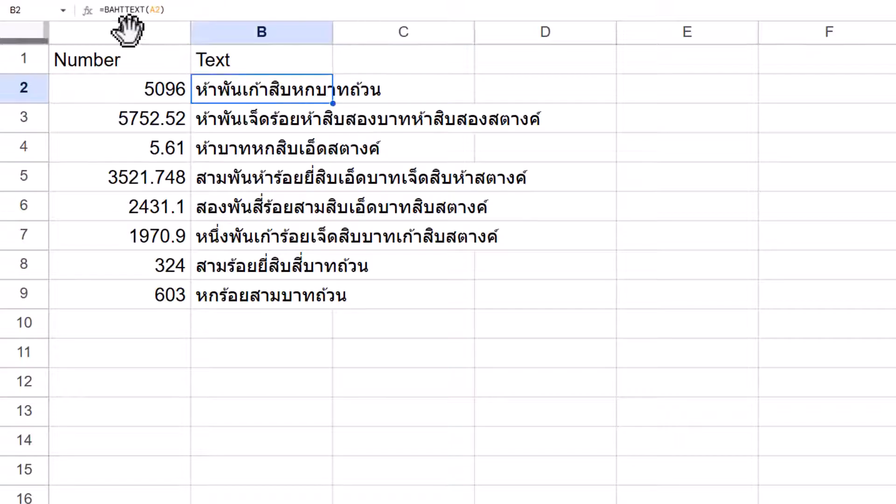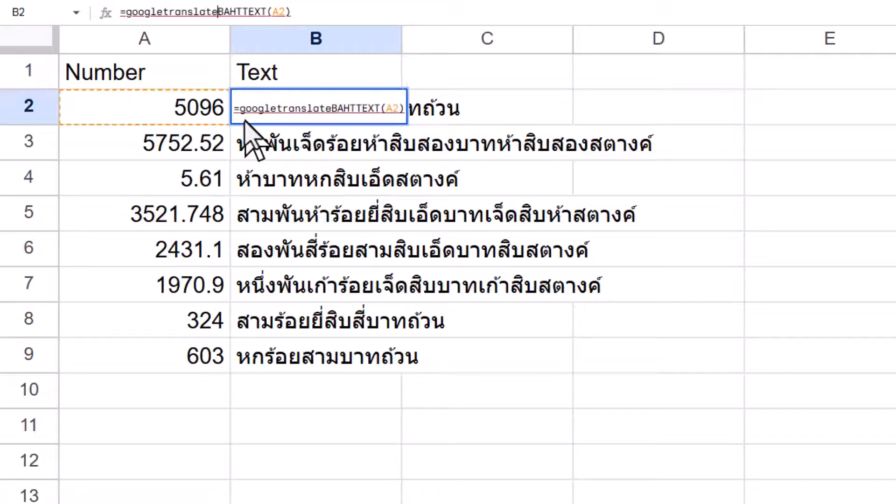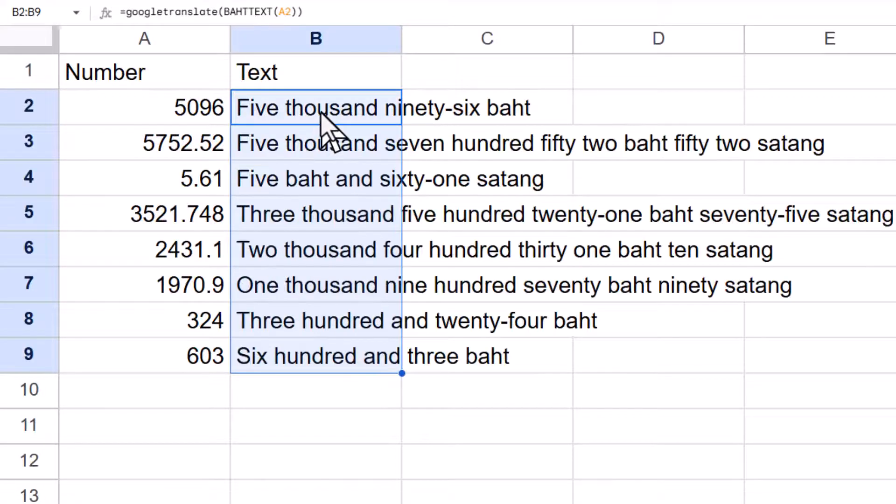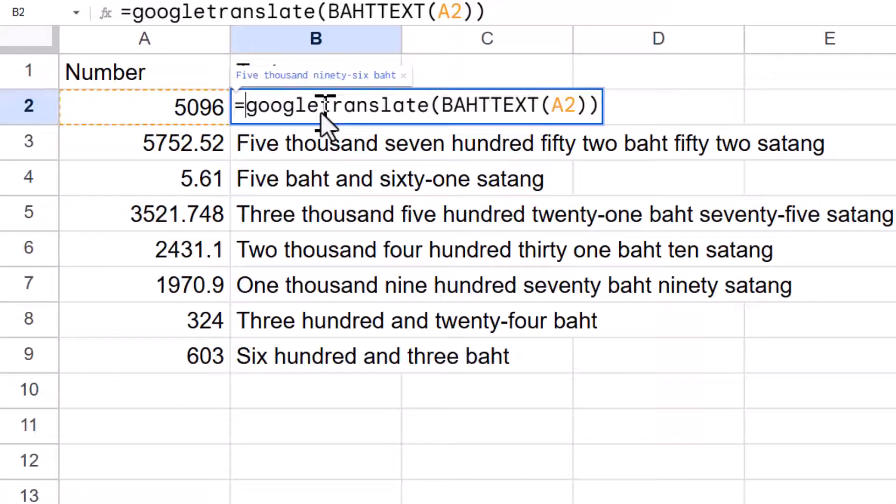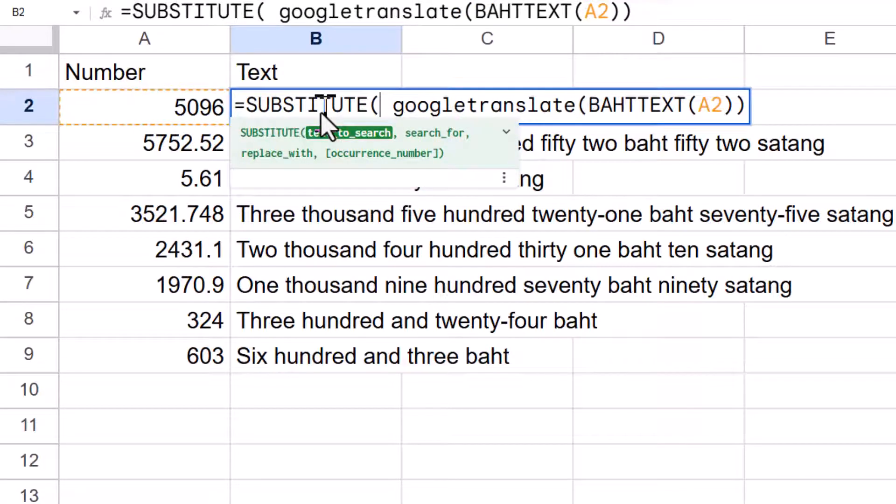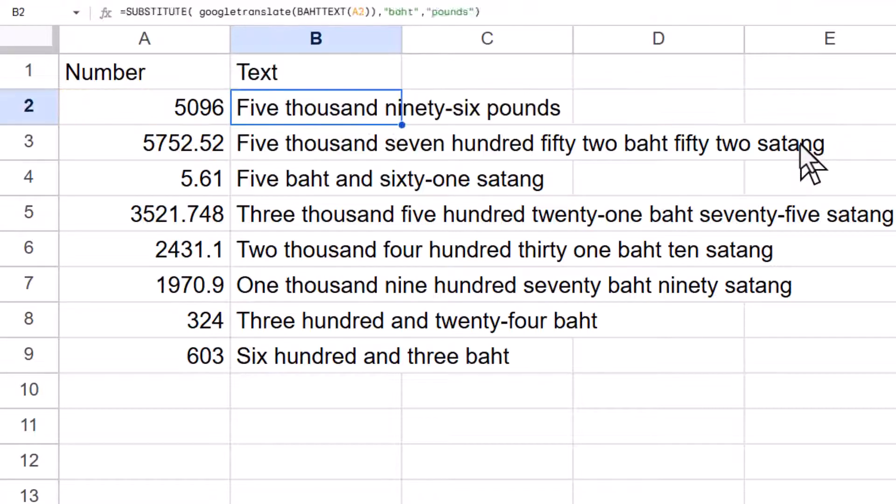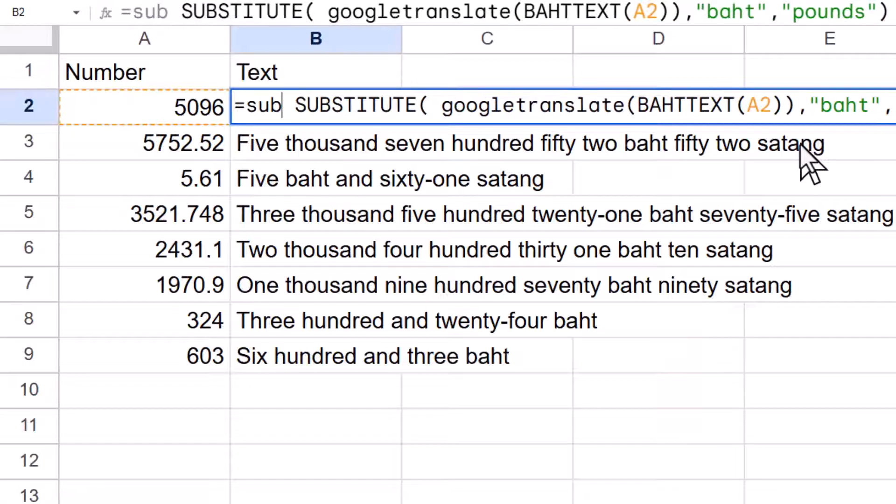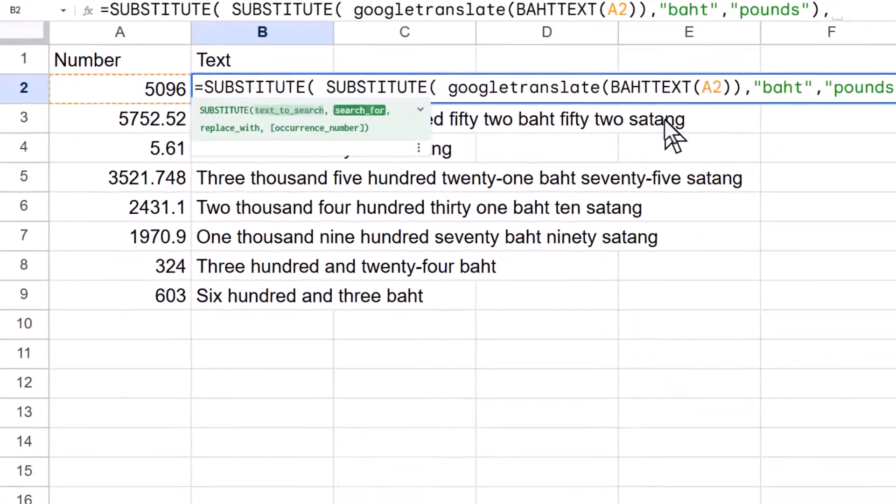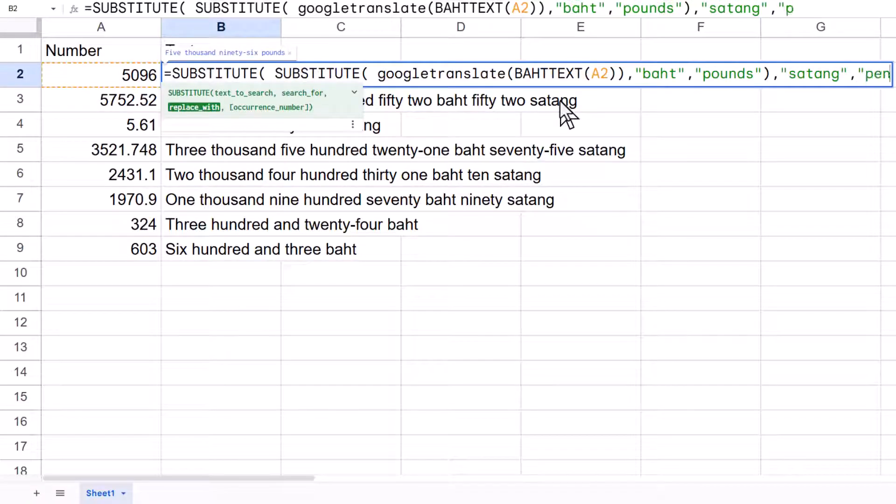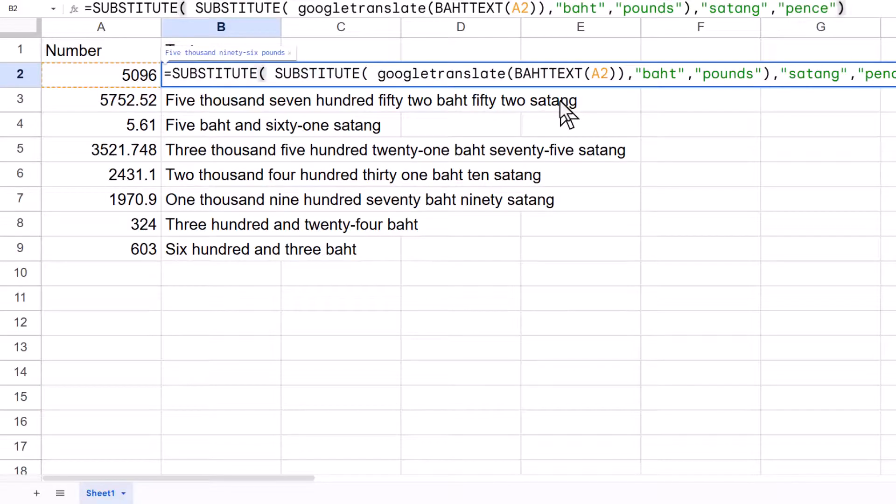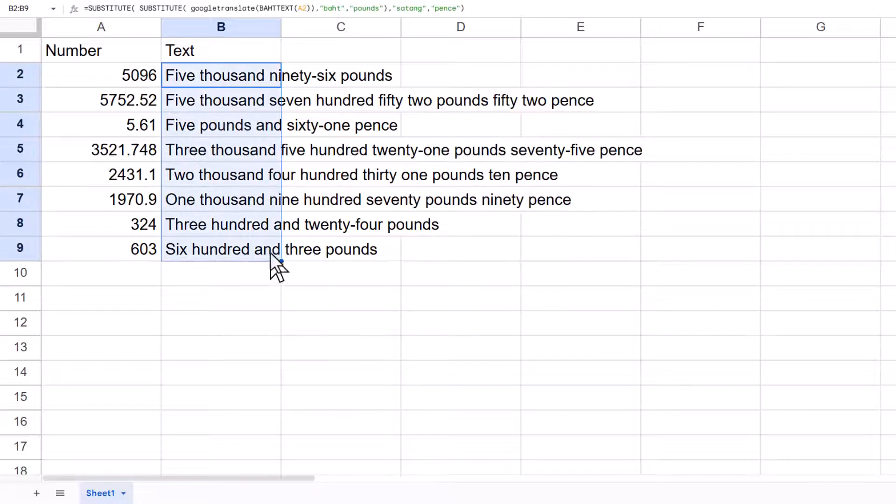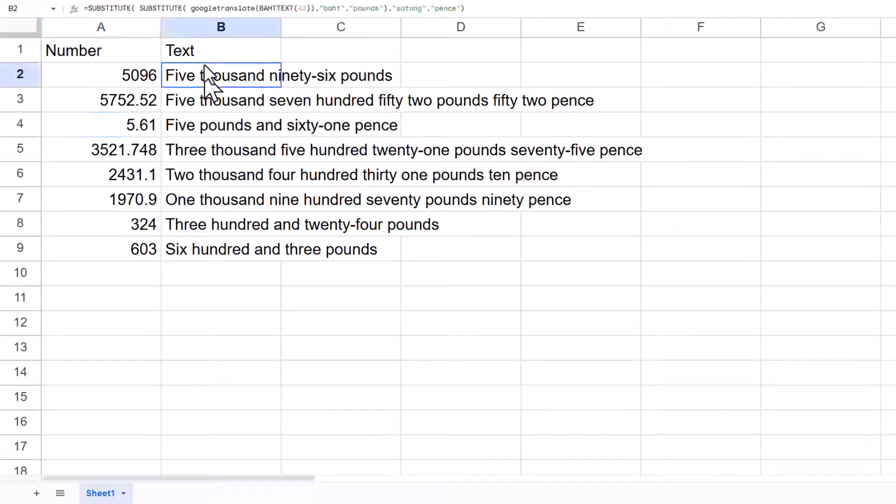So to combine it to work in Google Sheets, I would do GOOGLE TRANSLATE, open and then just close immediately, and this will be in English. Now, TEXTBEFORE doesn't actually work in Google at the moment, but you can do SUBSTITUTE like before, so I can say that one, and then I can search for baht and replace with pounds and close my brackets. And then I can also do another SUBSTITUTE, and I can search for satang and replace with pence like this for the English version, British. And then I can drag it down. And yeah, as I said before, if there are three decimal places, it will round it to the nearest two decimal places.